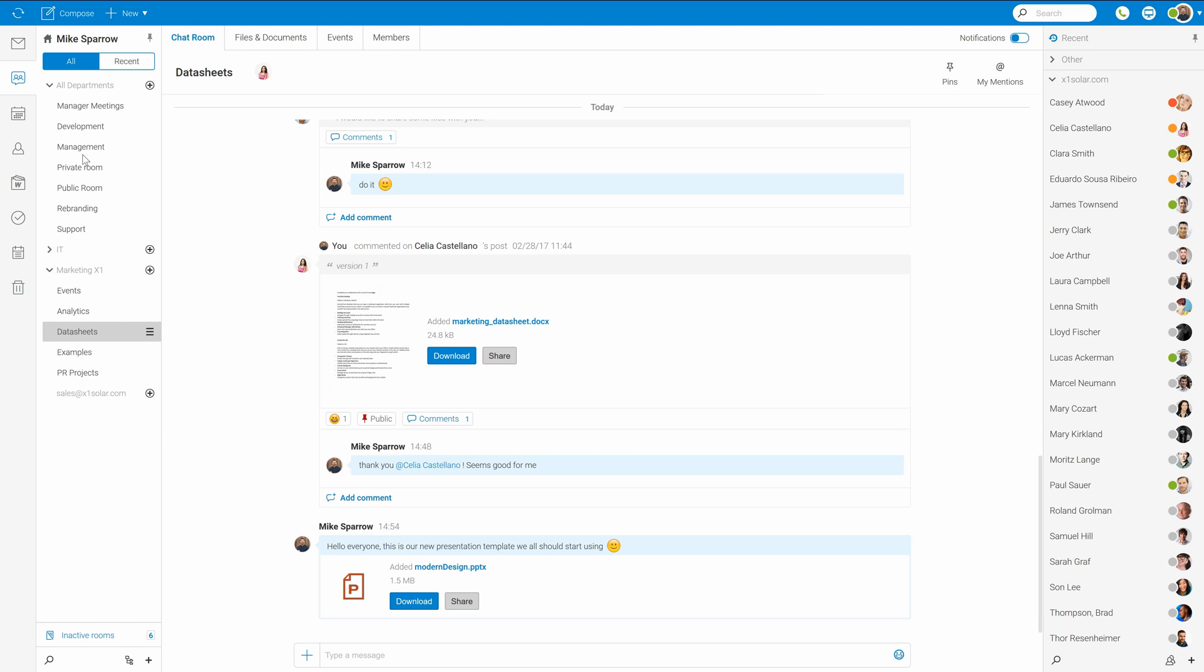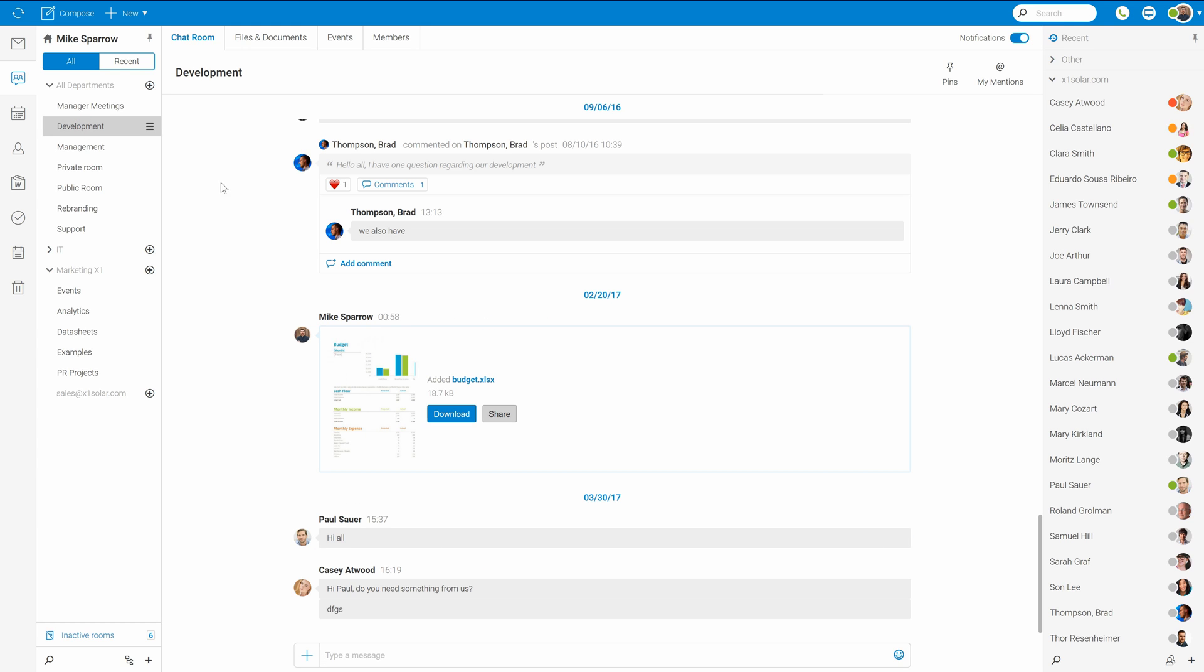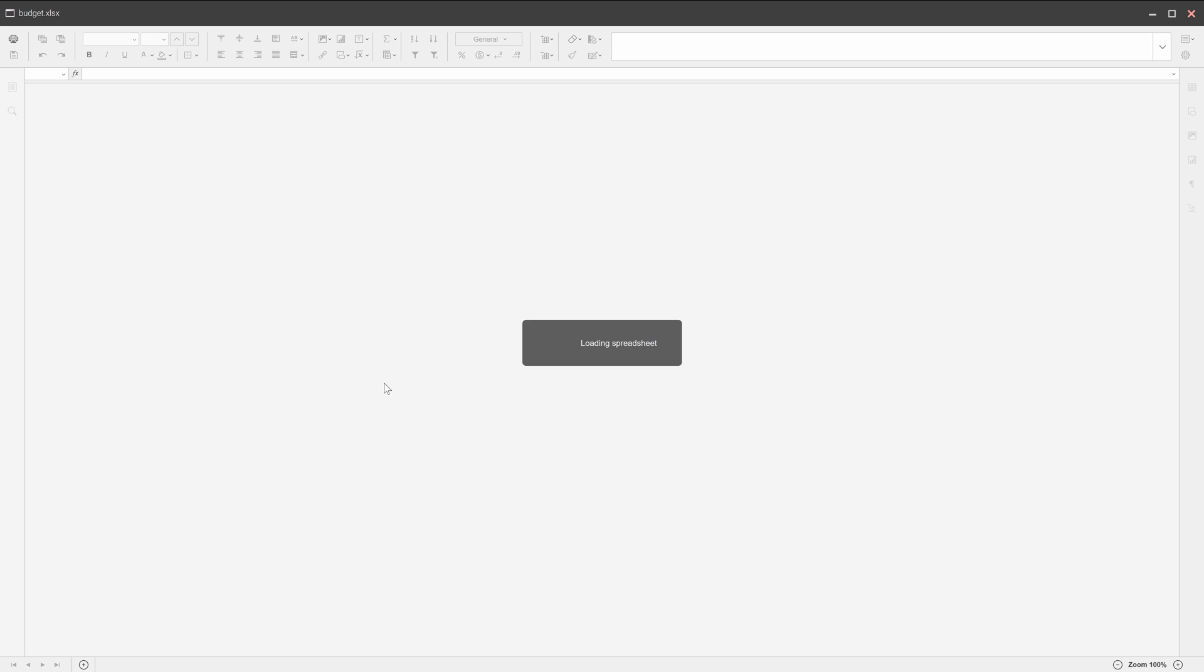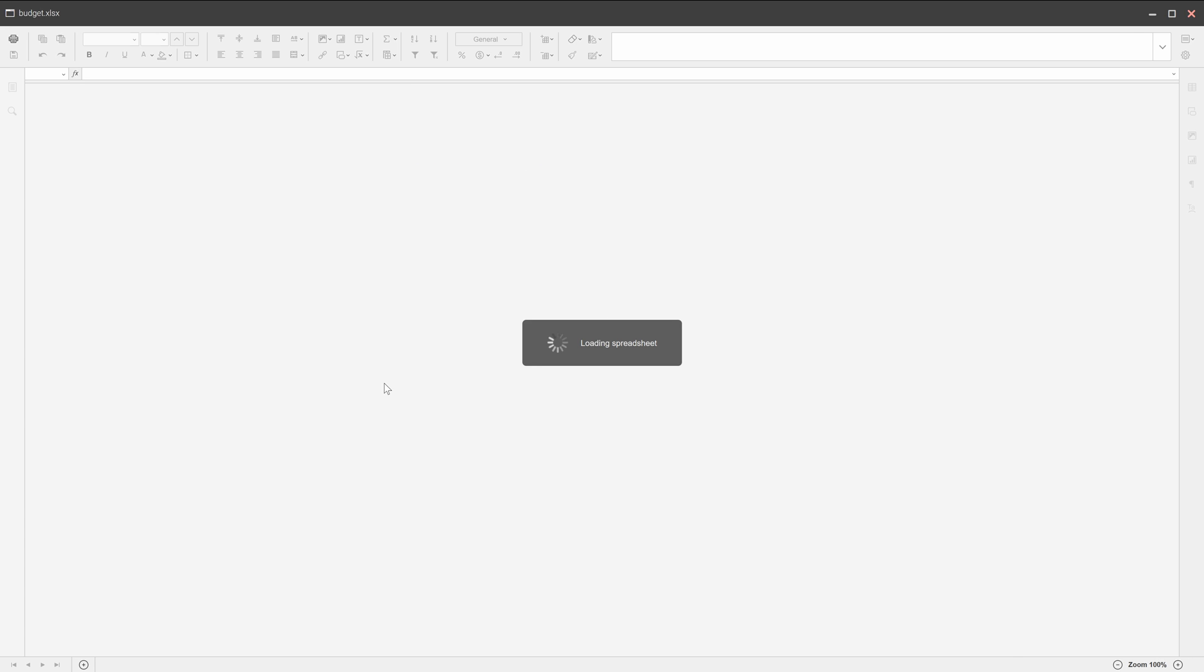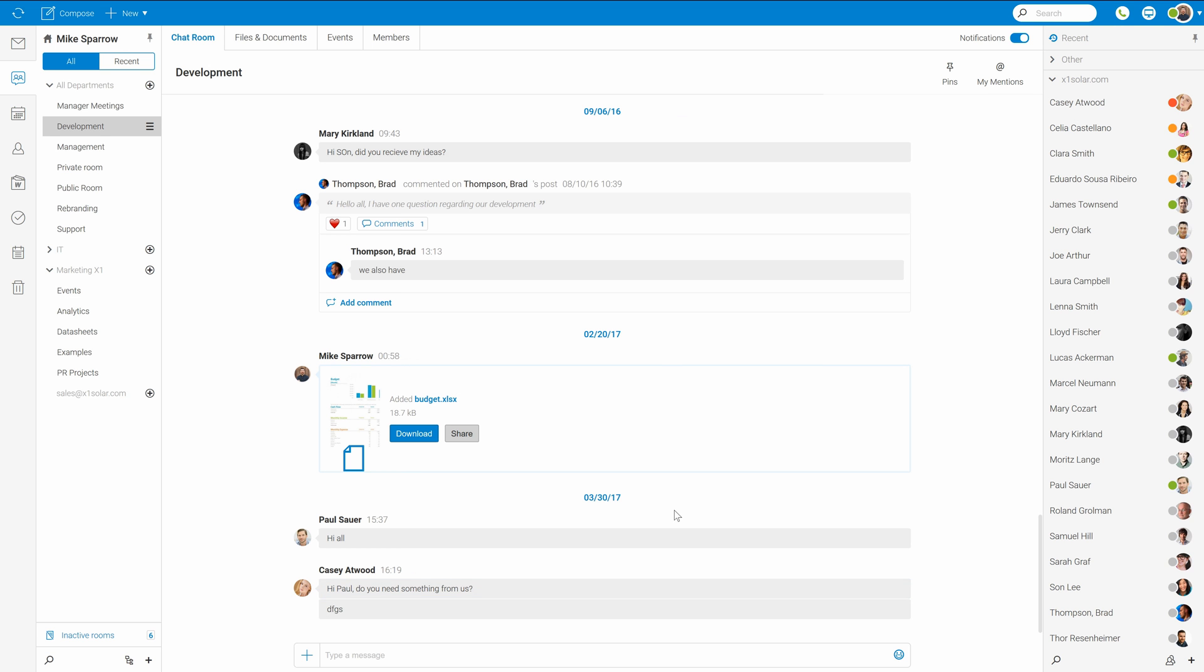But now I have to update our development budget file which should be here in the development room. This one. Great thing about TeamChat is that I can easily open any office document right here, edit it, and everyone has immediate access to this updated version. That's great.